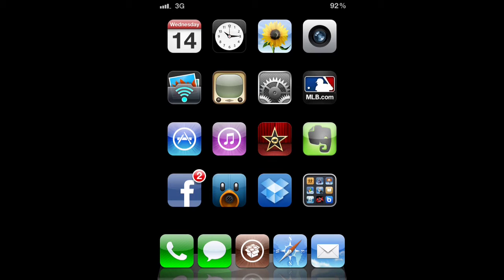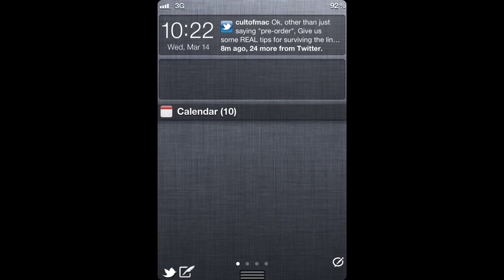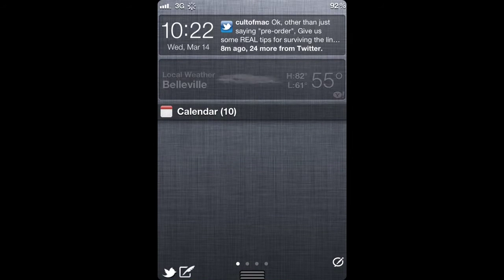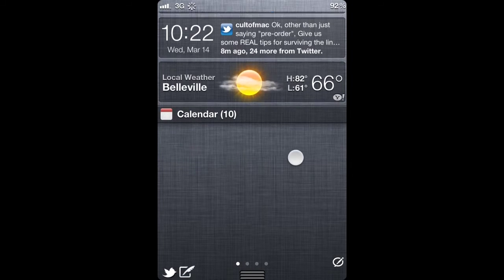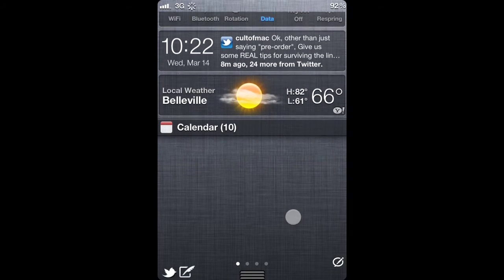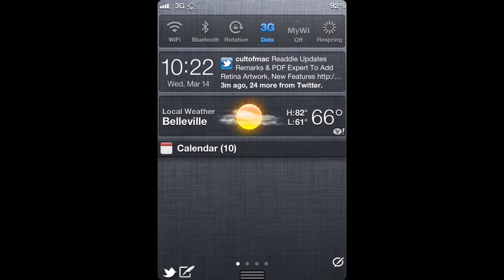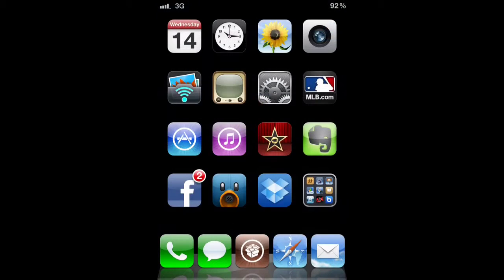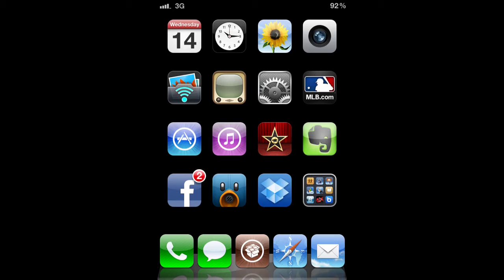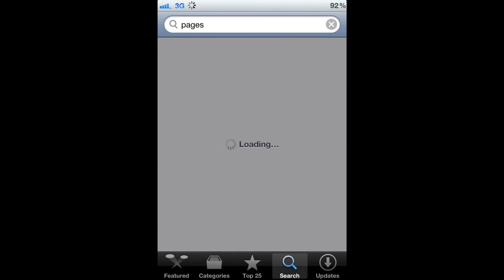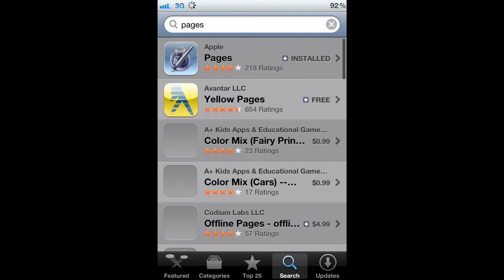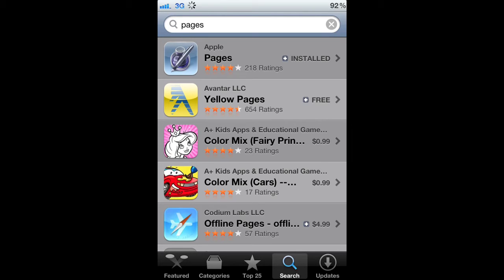Once resprung you can go ahead and update your applications. Sometimes they'll take a while. Once you've done updating, you know I've got Pages, Numbers, Keynote - those all require 5.1.